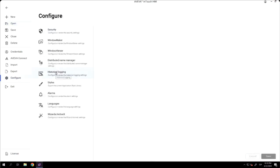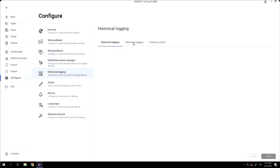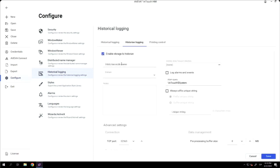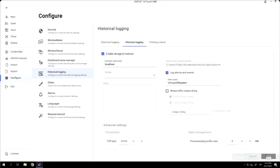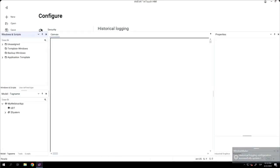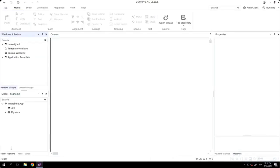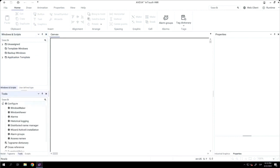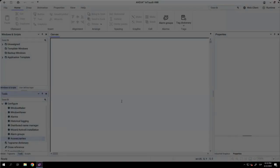Then I will enable the historization to historian. I'm going to historian login. I check this checkbox. I write where my historian is located. Also, I check the log alarms and events, and that's all. Super fast, super easy.